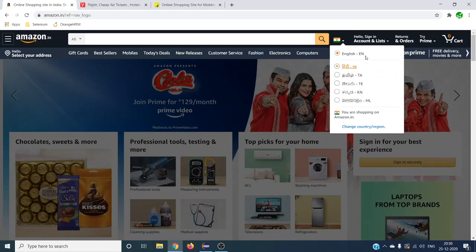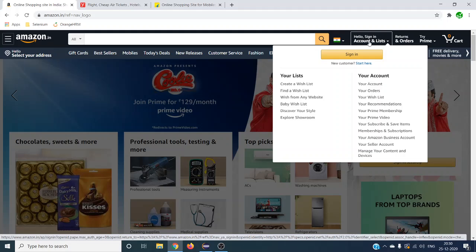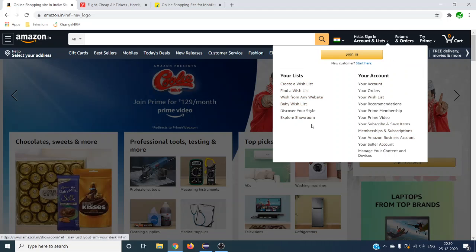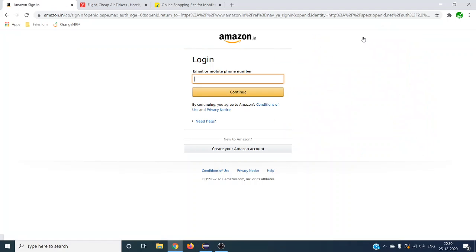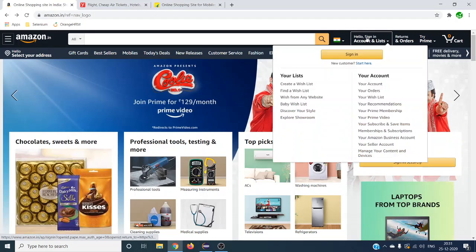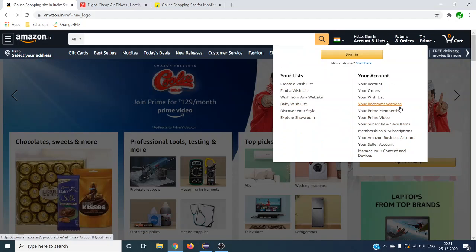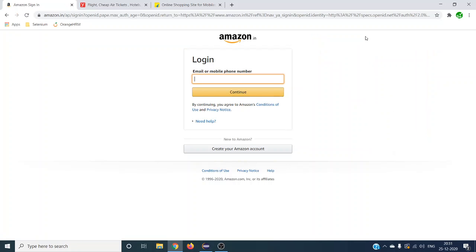For example, mousing over the language option shows actions like changing the language. Similarly, hovering over the 'Hello, Sign In' text shows other actions that the user can choose. But if you click on that same element, it will navigate to the login page. So mouse over shows something, and clicking on the same element does something else.